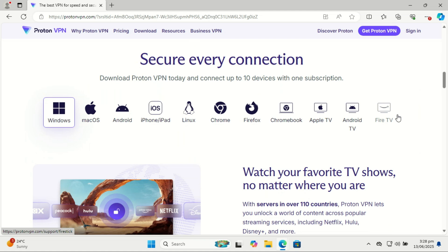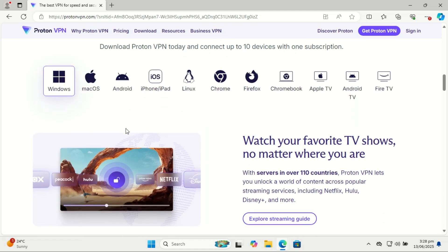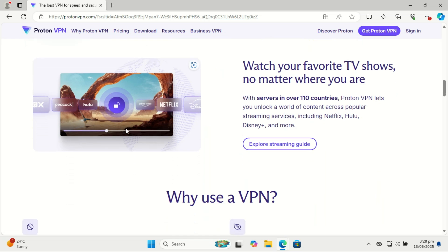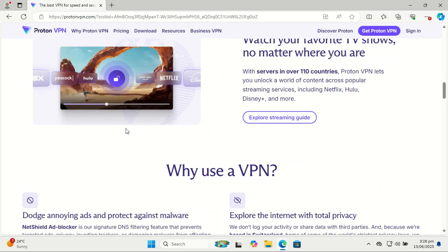The easiest way is to download a trusted VPN app like Proton VPN. These apps let you connect with one click, and some even auto-start with Windows. Avoid free VPNs that don't have a good reputation—they might track your data instead of protecting it.